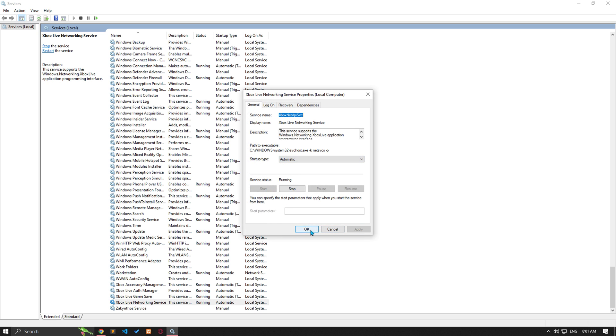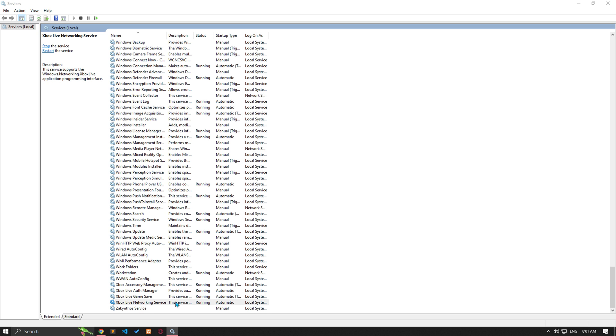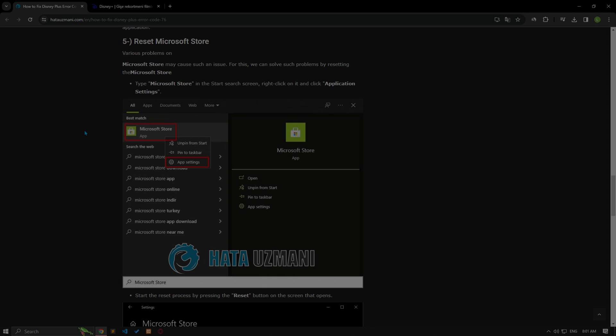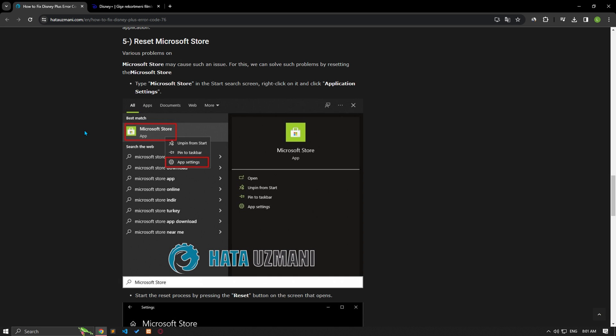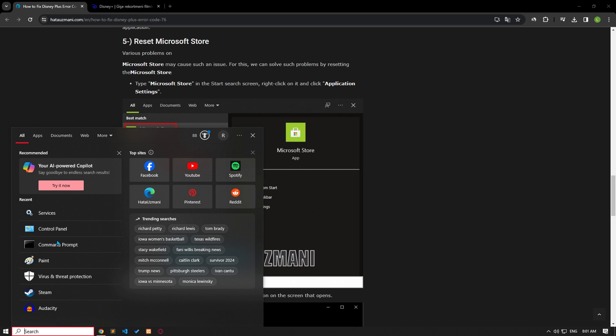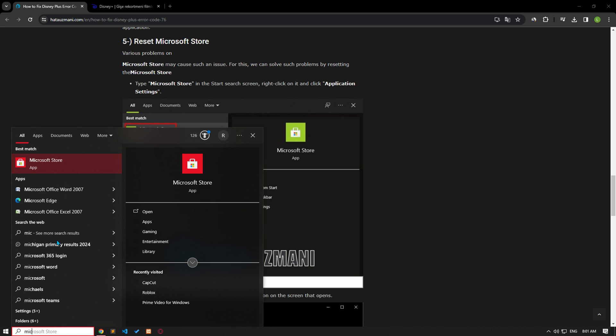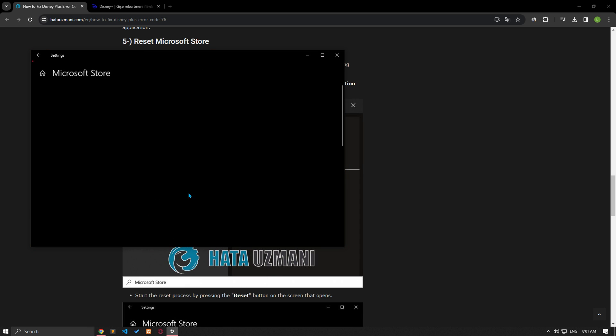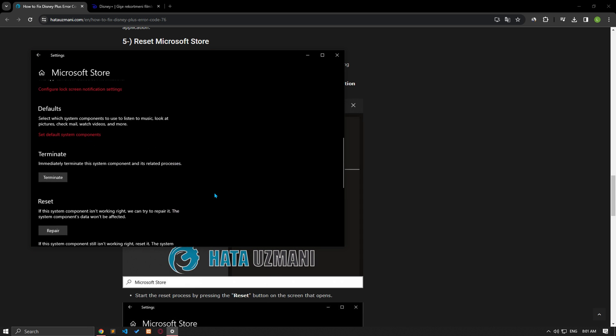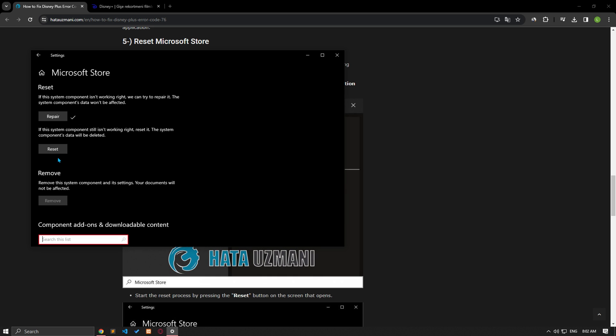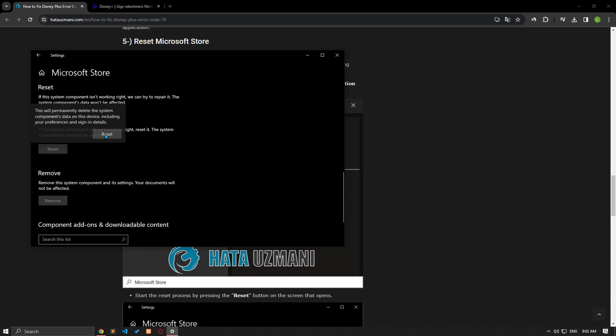After the process is completed, check if the issue still occurs. Various problems on the Microsoft Store may cause such an issue. We can solve such problems by resetting the Microsoft Store. Type Microsoft Store in the start search screen, right click on it, and click app settings. Click on the reset and repair button on the screen that opens. You can check it after the process is completed.